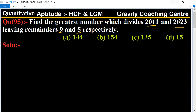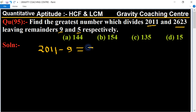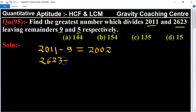First of all, we will find the difference of each number and its remainder. So 2011 minus 9 equals 2002, and 2623 minus 5 equals 2618.